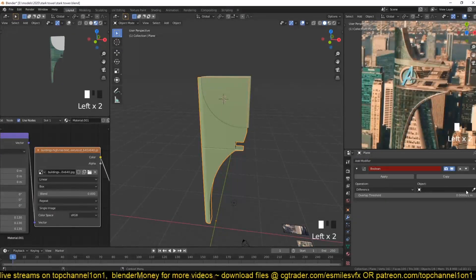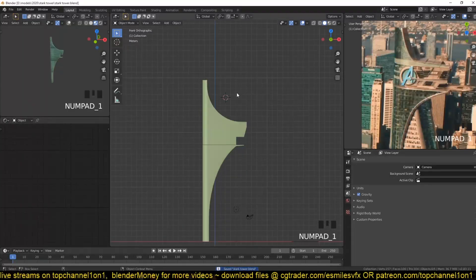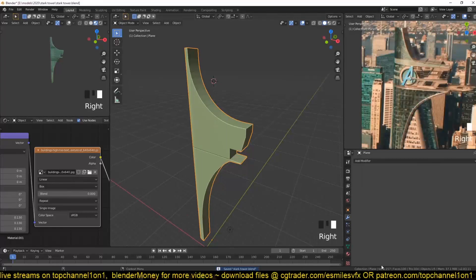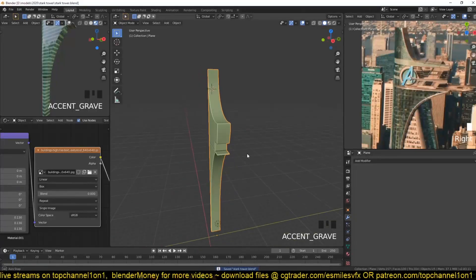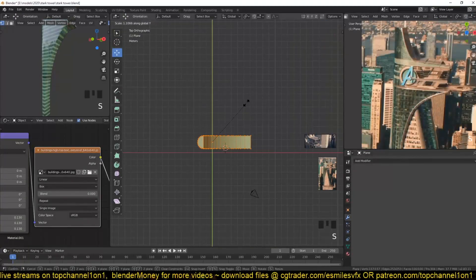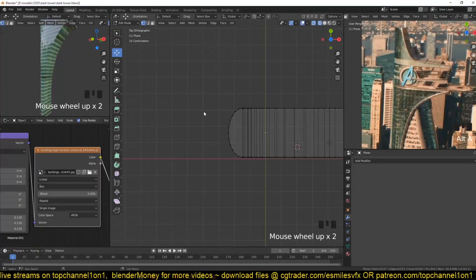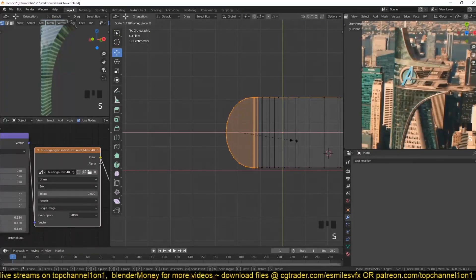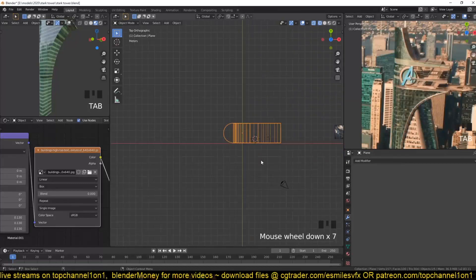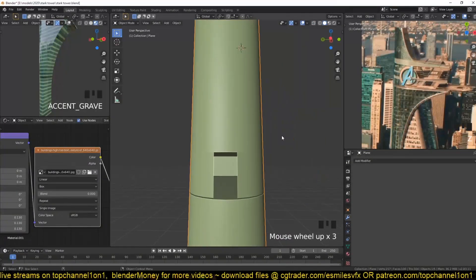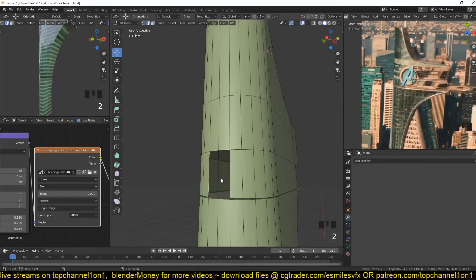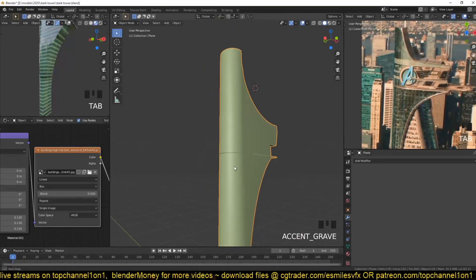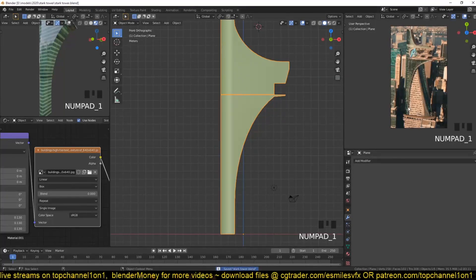So let's grab a boolean, cut that out, and apply the boolean - we don't need this anymore. And I think we need to make this a bit wider, but I want to retain the curve here, so I'm going to scale that back.